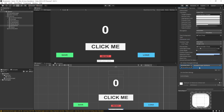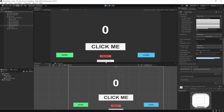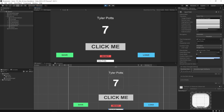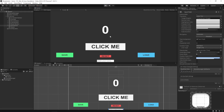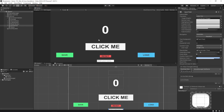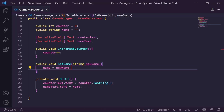This will take our string in for us. Let's hit play, enter our name — 'Tyler Potts' — and there you go, our name is now displayed at the top. The issue is if we stop and start again it's still going to be blank, so we need to be able to save these values.